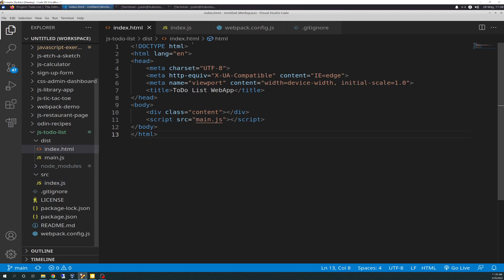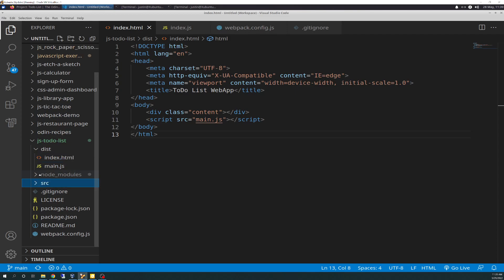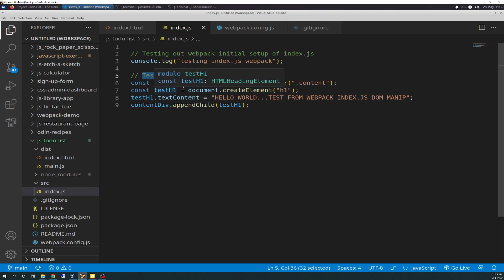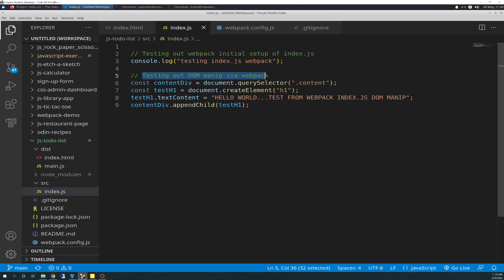In the source, I have my index.js that I created. What I did here is I just did some testing, console.log, testing index.js webpack, commented it with testing out webpack initial setup of index.js, and then testing out the DOM in it via webpack. I created the content constant. I'm query selecting the content class, and then I'm attaching the testh1 to it, creating an element of h1, and then putting the text content, hello world, and then appending that to content div.